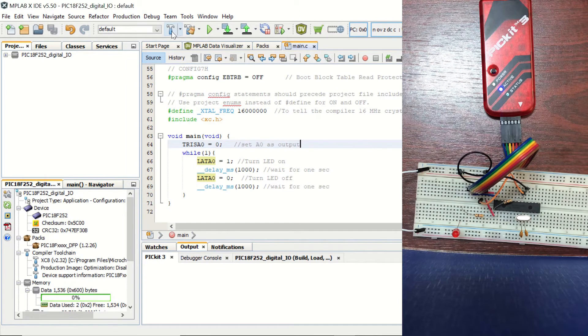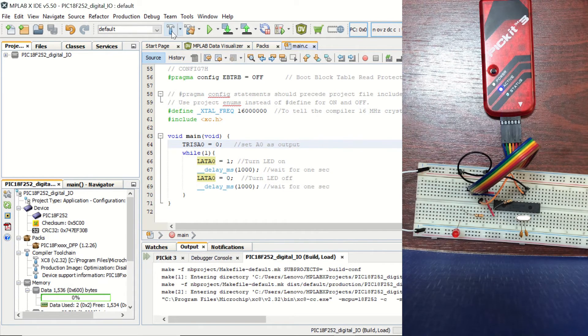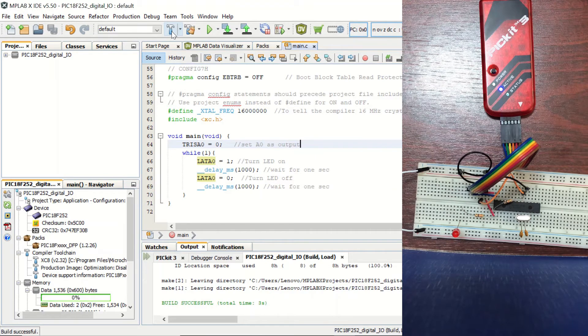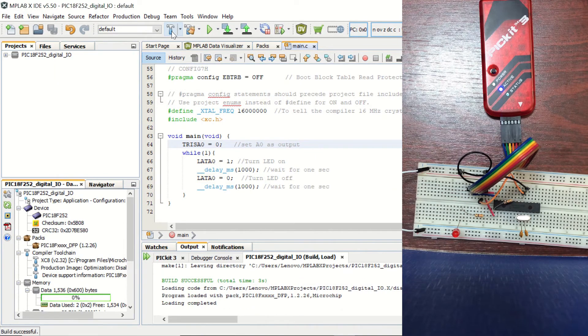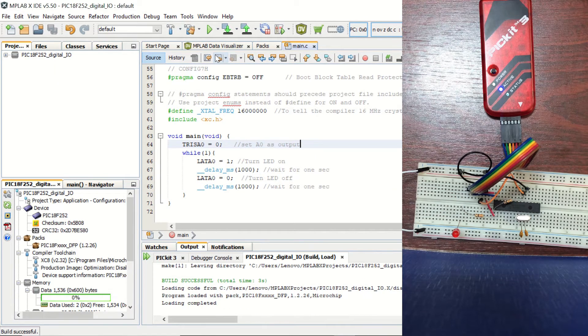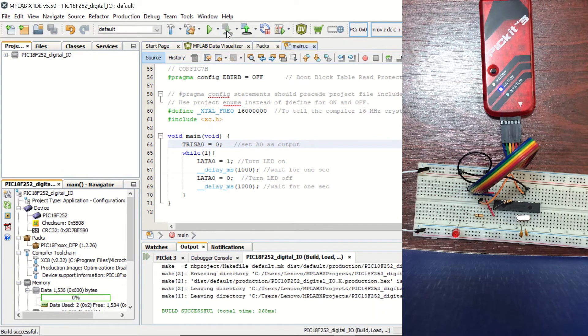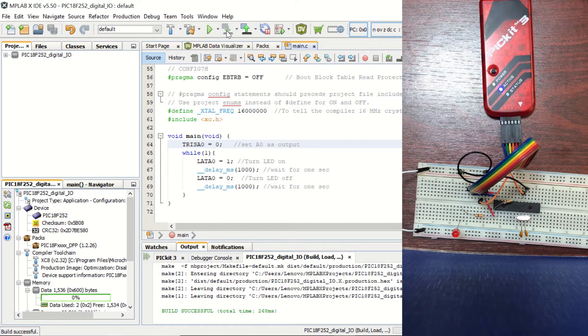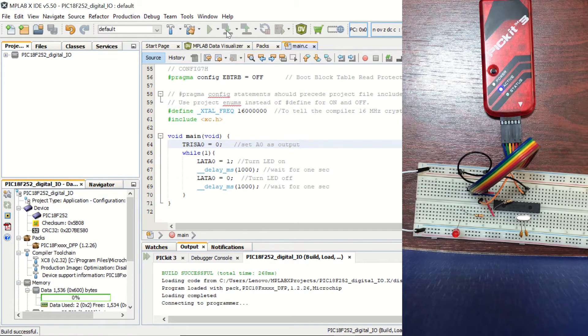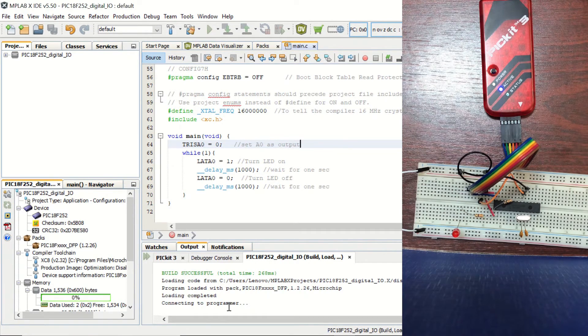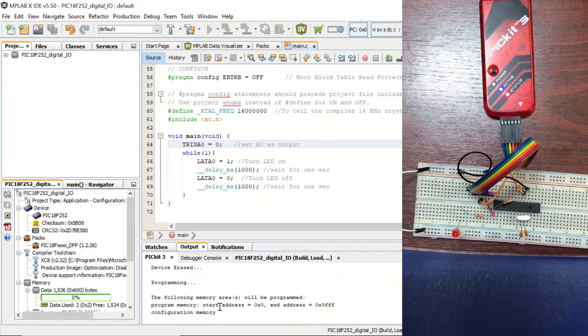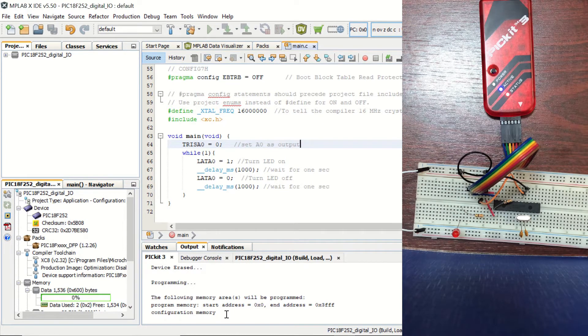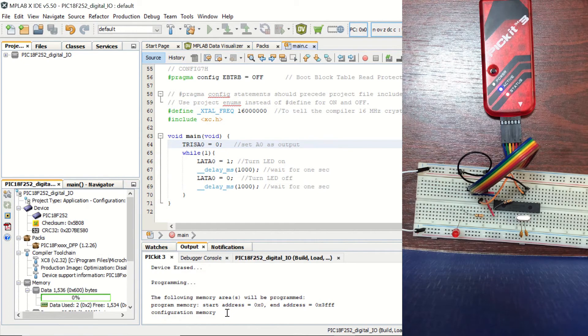So let's build the code. Build is successful. And now let's load the code to our microcontroller. Connecting to programmer. Device erased programming configuration memory. And in a couple of seconds, it's going to be finished.